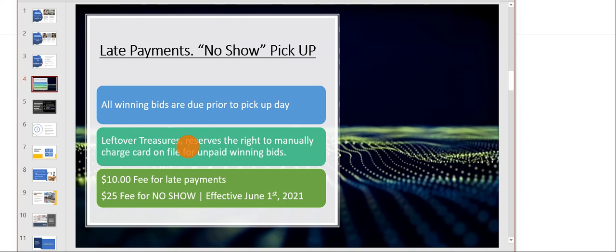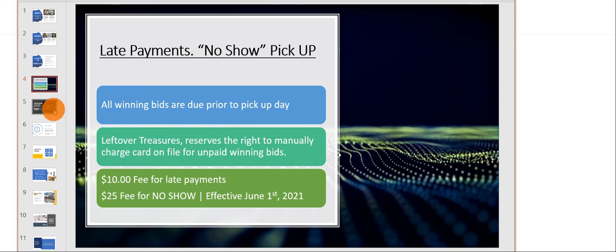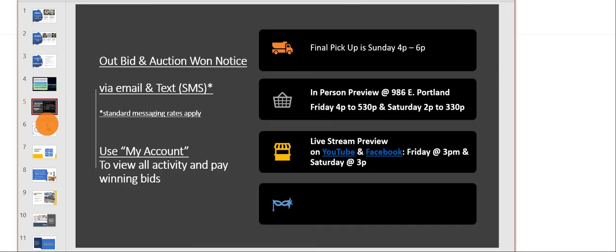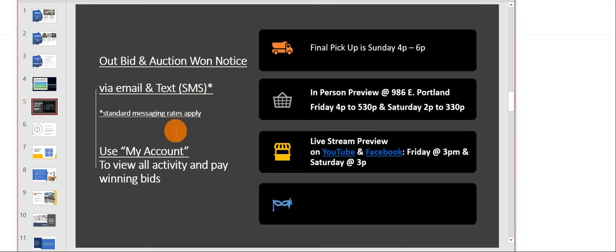All the bids are due prior to the pickup day just to help us keep it organized and we will bill your credit card manually. If you fail to pay on time, effective June 1st, we will be charging a ten dollar fee for late payments and a twenty dollar fee for people that don't show up to pick up their items. We do notify you via email and text messaging for when you're outbid and when you win. Standard messaging rates apply for the SMS.